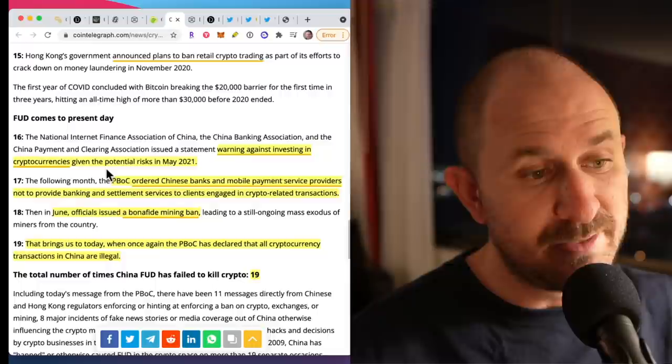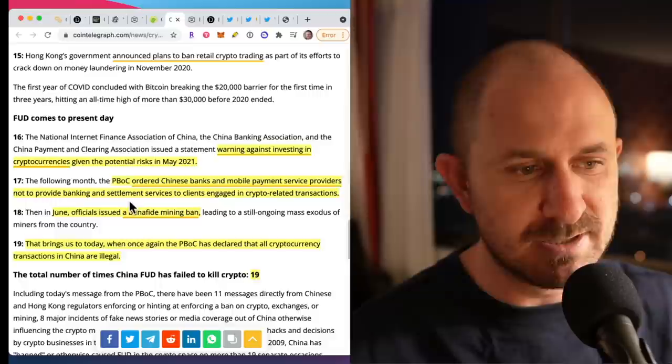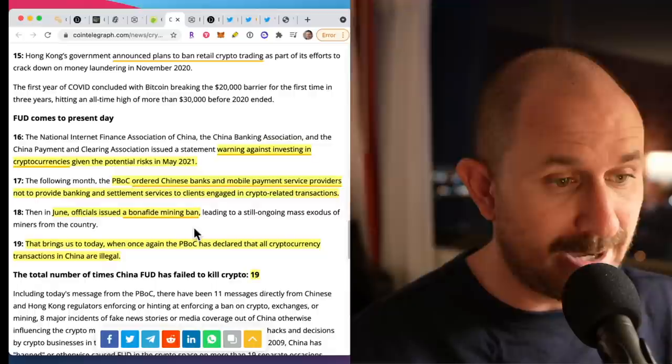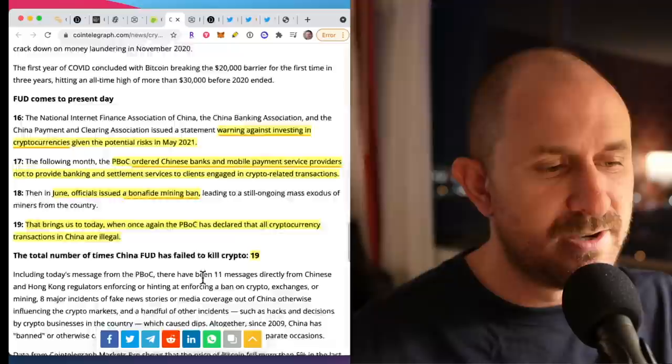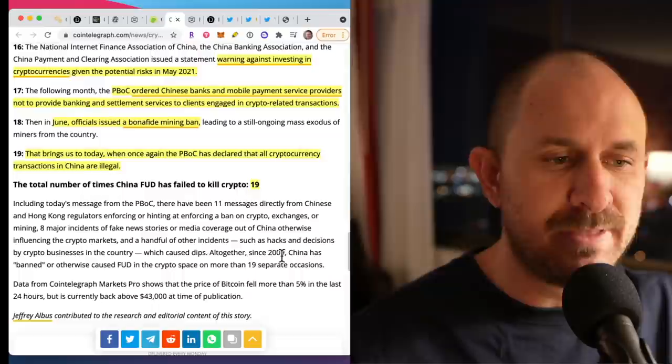So now we are in 2021. We saw what happened in May of this year, there was a crash because of China. Then we saw the Bank of China ordering mobile payment service providers not to provide banking and settlement services to clients engaged in crypto. Then in June, officials issued a bona fide mining ban. We saw that mining hash power move out of China. And this brings us to a few days ago, once again, declaring that all crypto transactions in China are illegal. So the number of times China has failed to kill crypto: 19 times.